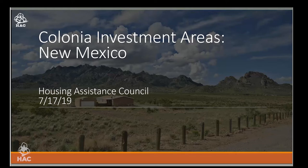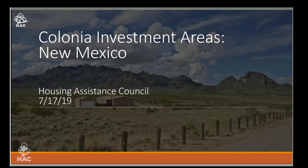Fannie Mae does not originate or provide mortgages directly to homebuyers, but instead we partner with lenders and organizations such as yourselves to provide leadership, expertise, resources, and ultimately create and purchase mortgage products. While the Colonia region continues to make improvements and great strides regarding infrastructure and building better quality homes, there is still a significant amount of work that needs to be done to address the challenges faced by residents within these communities.